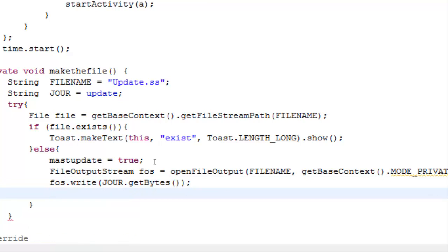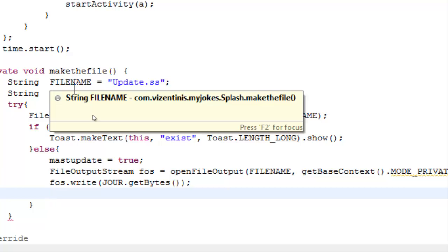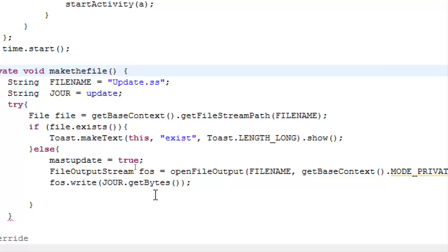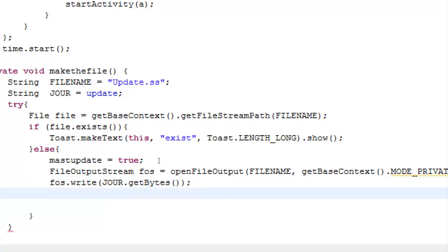We use the variable jour, string variable jour with update. Remember that the update is 01, our first level. fos.write(jour.getBytes()). This way we have file created in internal storage. Now we have to close fos.